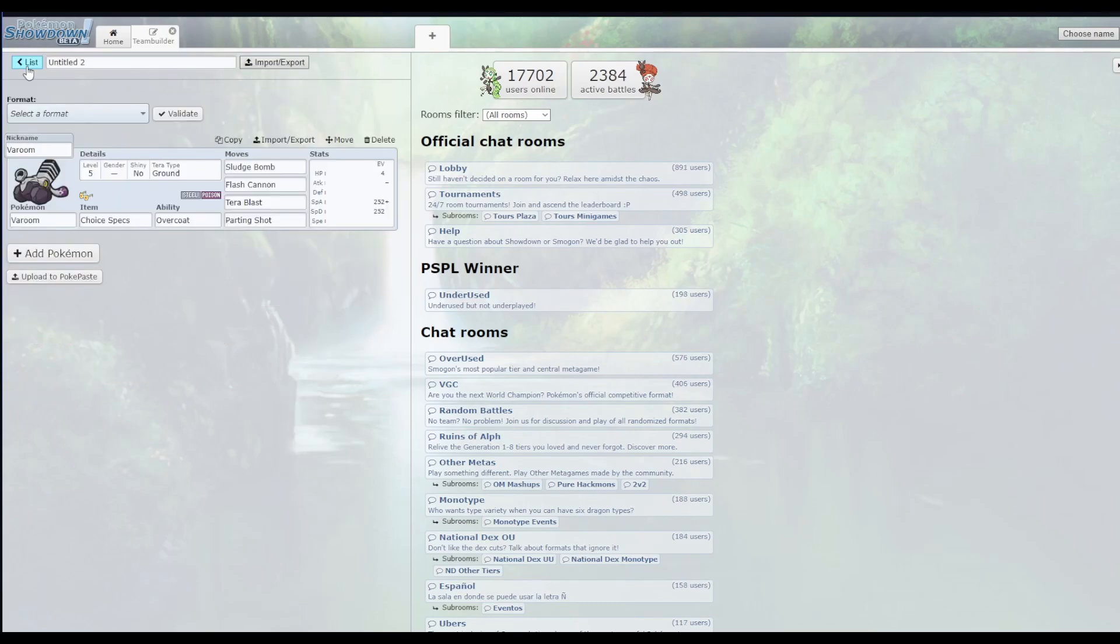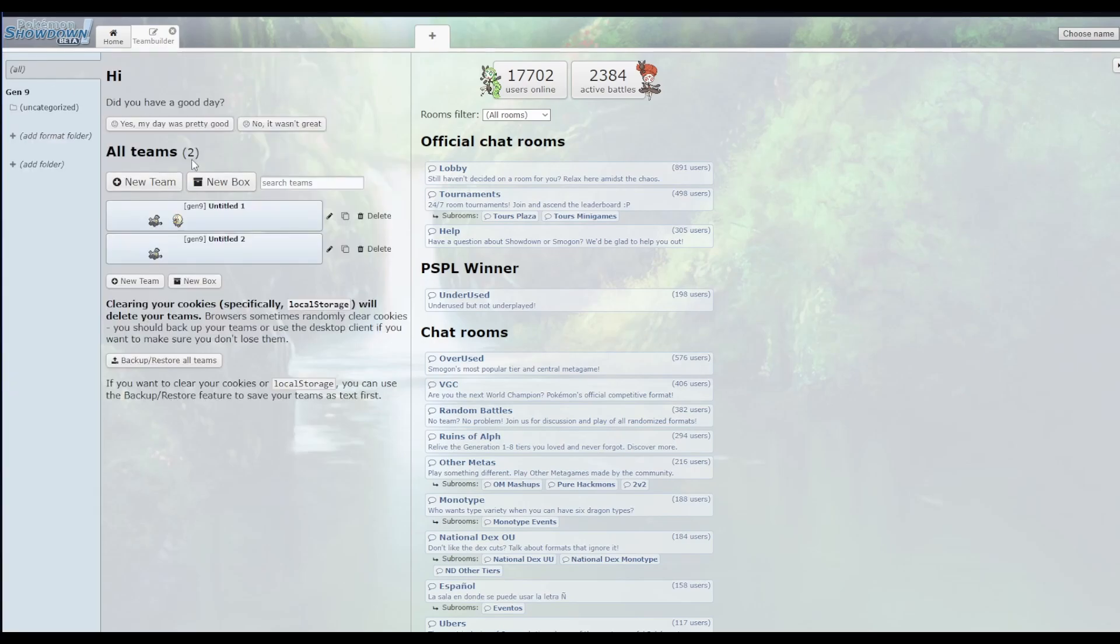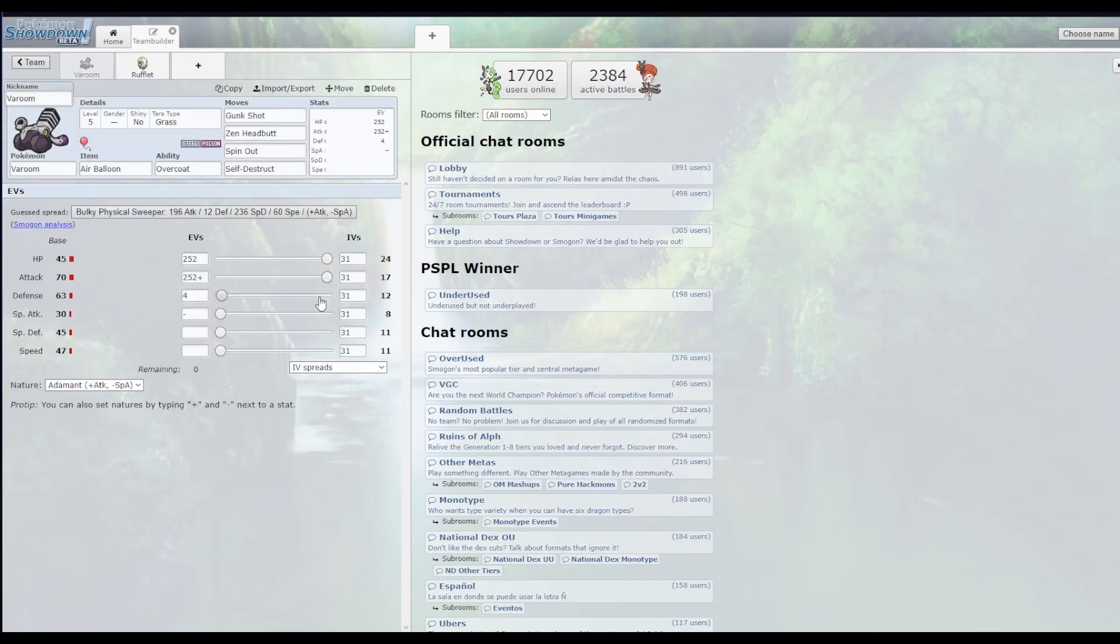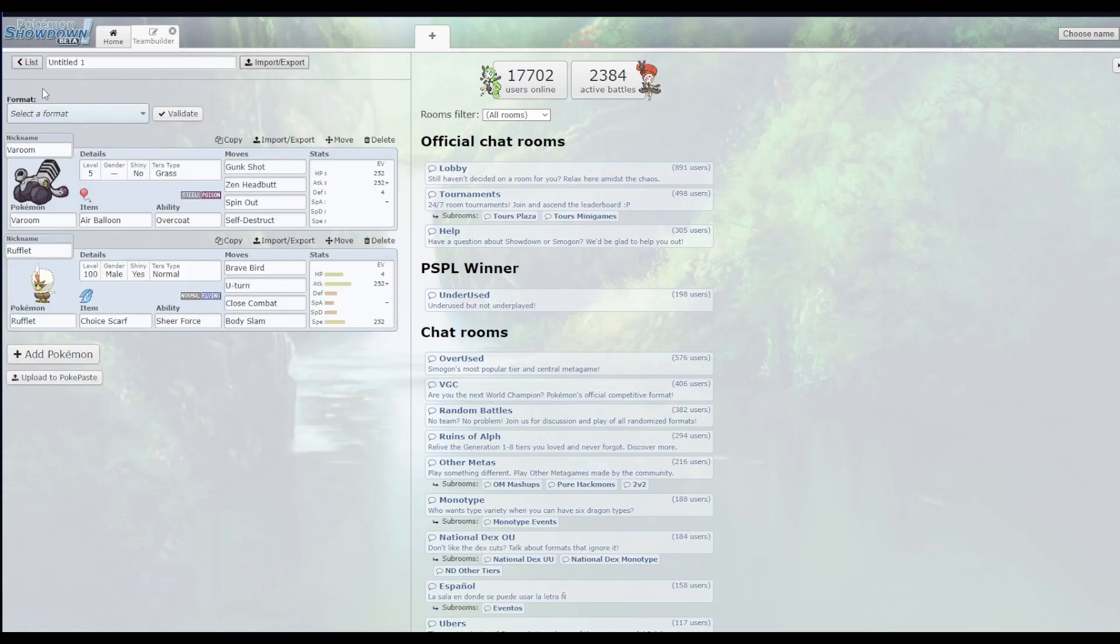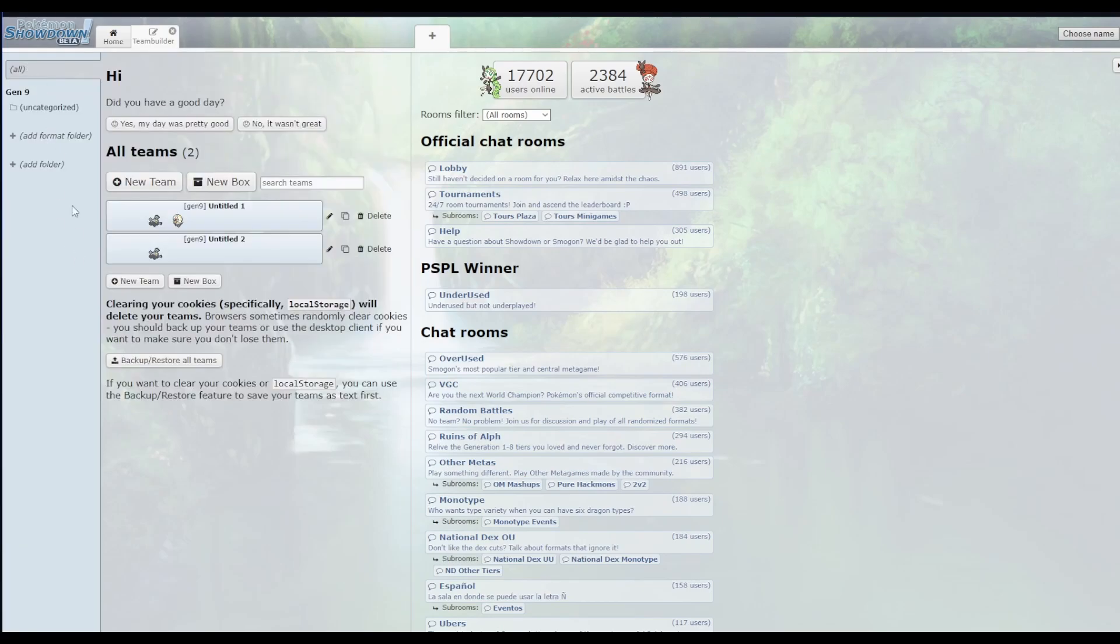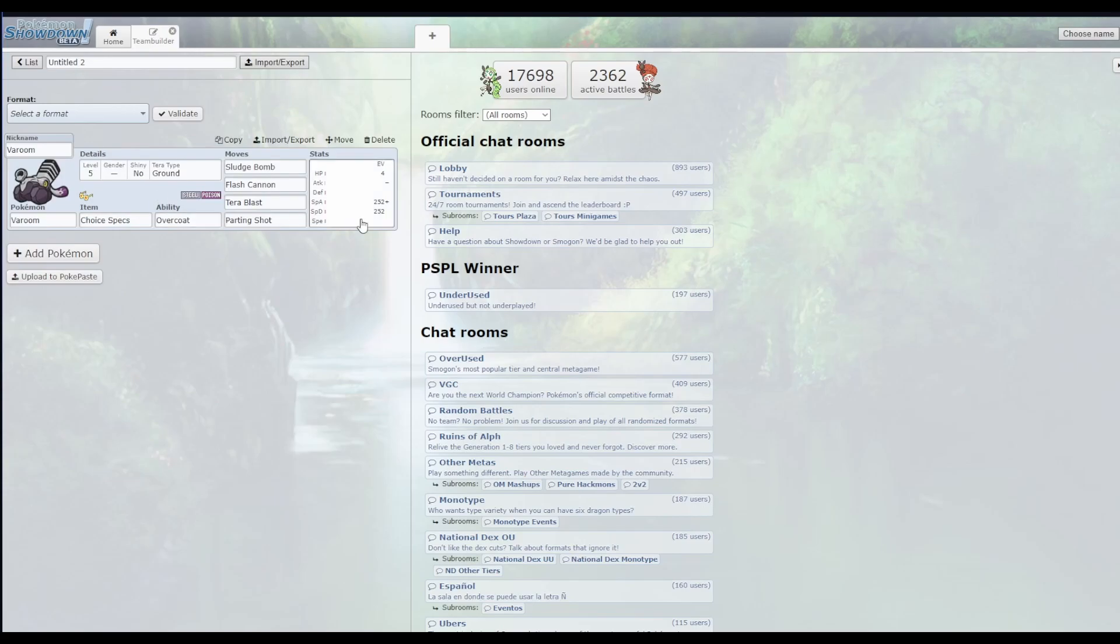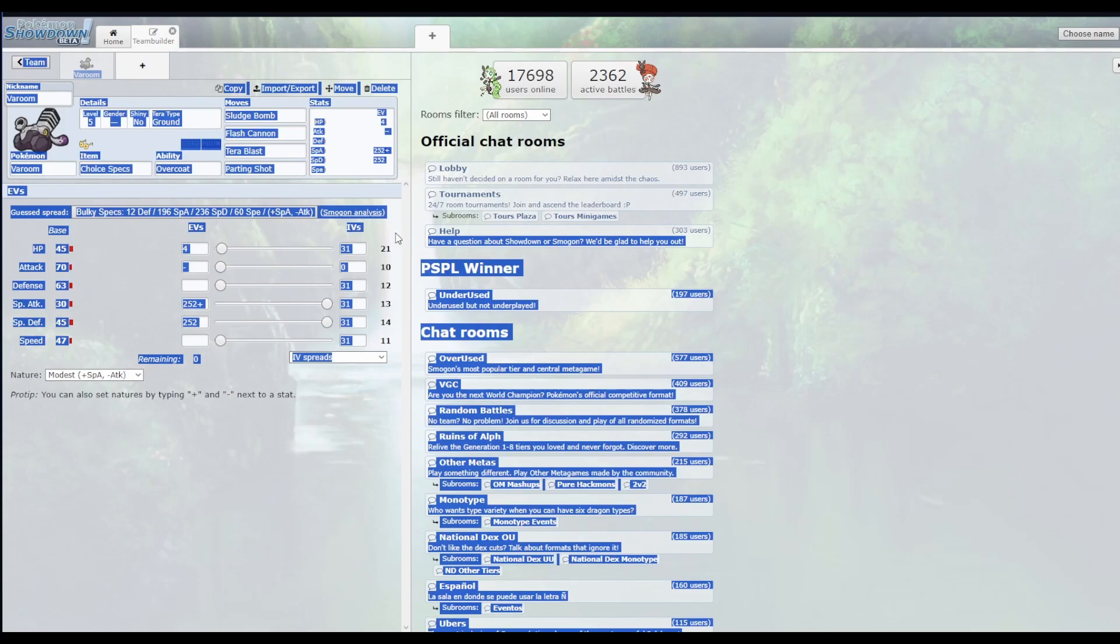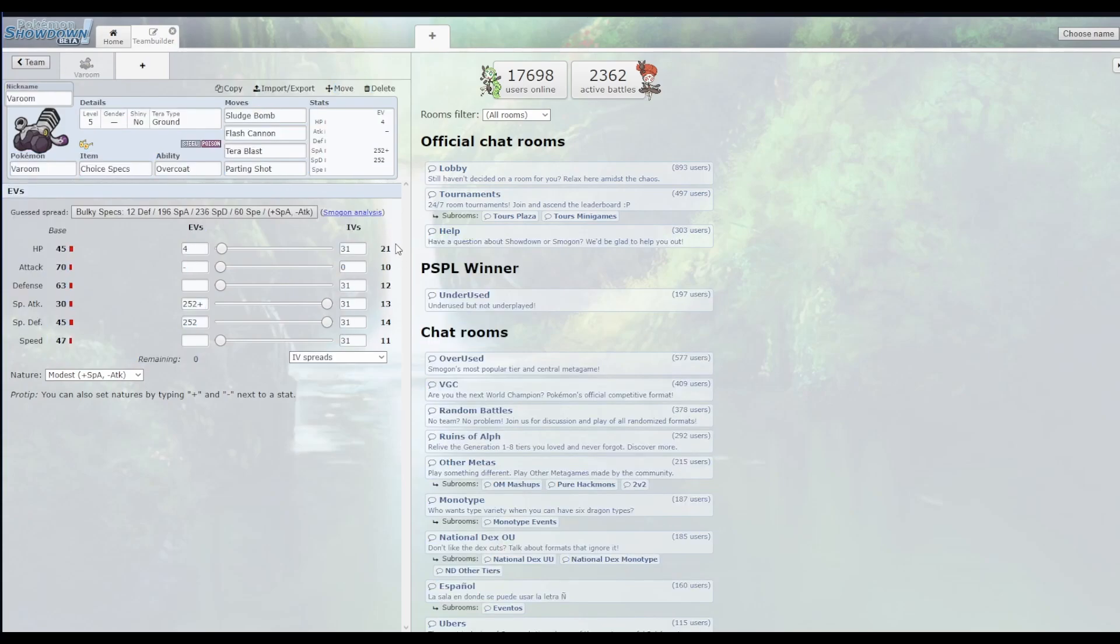So like I was saying, if we look at the attack stat, the attack stat at level 5 would be 17 and 24 HP. If we go back over to the special, the special stat's only 13 and 21 HP. So it's got 3 less HP and 4 less special attack.